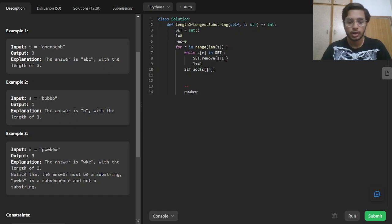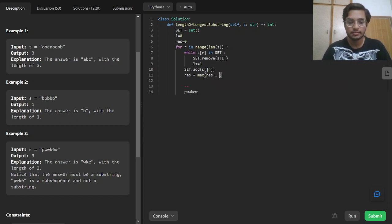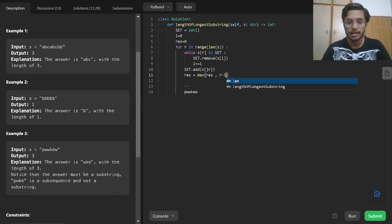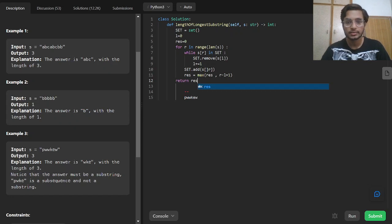After the while loop, we add the character to the set. Then we calculate the resultant: res will be the max of res itself and R minus L plus 1. After that, we return res.